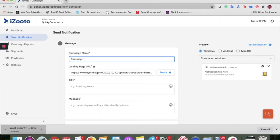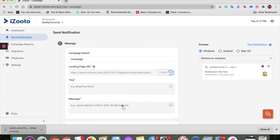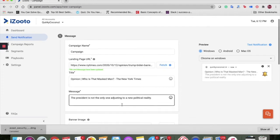Next, we talk about the landing page URL. As the name suggests, it is the URL on which the user lands after clicking on the notification. You can use the Fetch button here to autofill the title, message and the banner image.